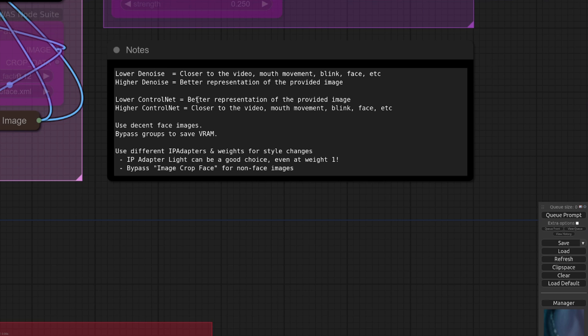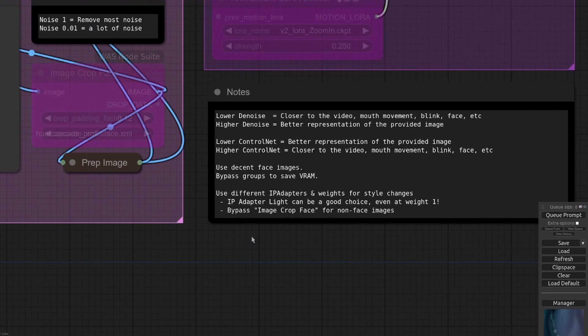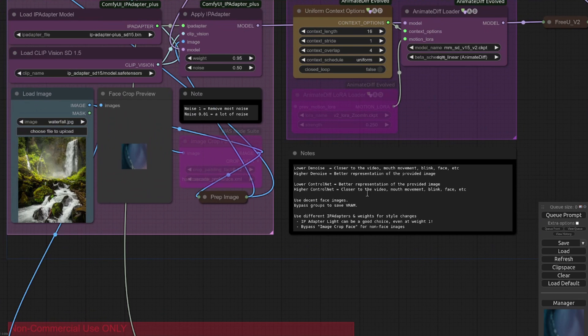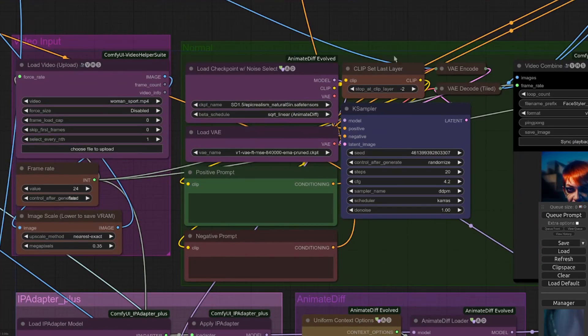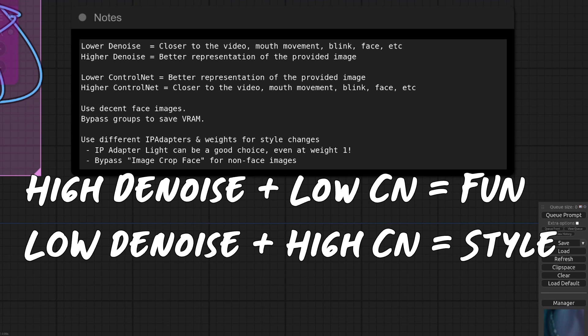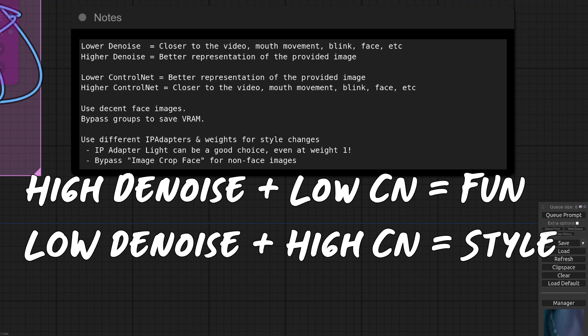That is unless you're applying the control nets. If you've got a lower control net that will of course ignore the video more and give you a better representation of the image that you've provided over there in your IP adapter. If you make the control net even higher, so up here you've got the settings, if you make this quite strong, that's quite a strong setting. Basically, the more you let it do its own thing, the more influence the input image will have and your prompts, but the more you try to control it, the more like your input video will be.